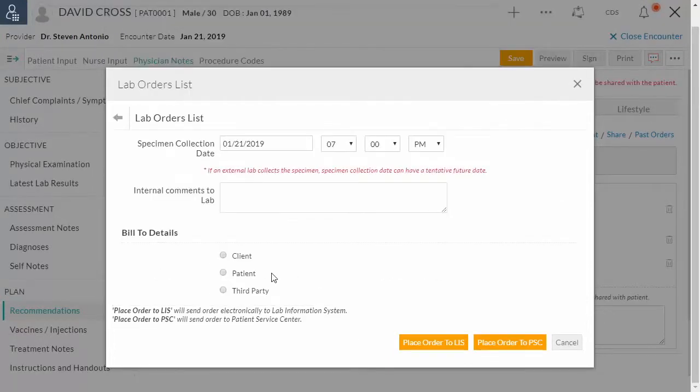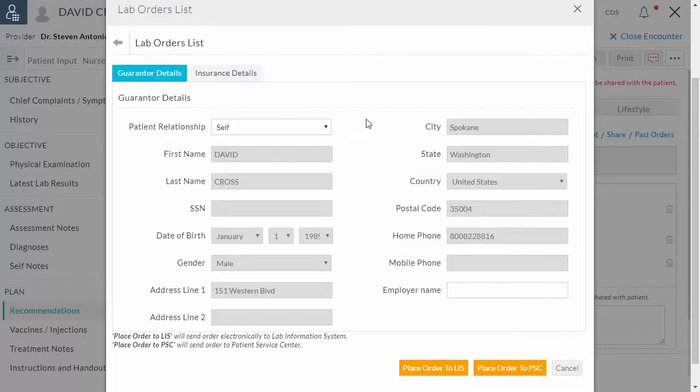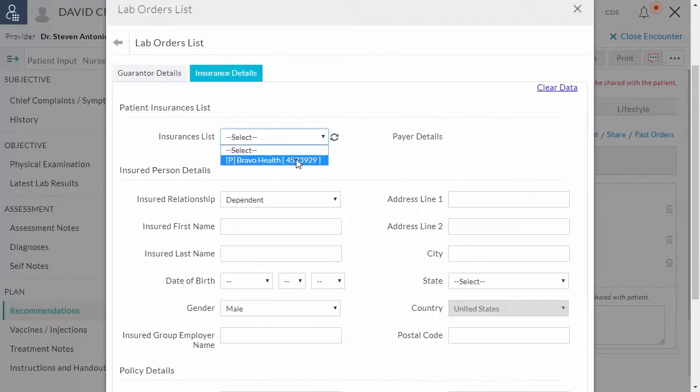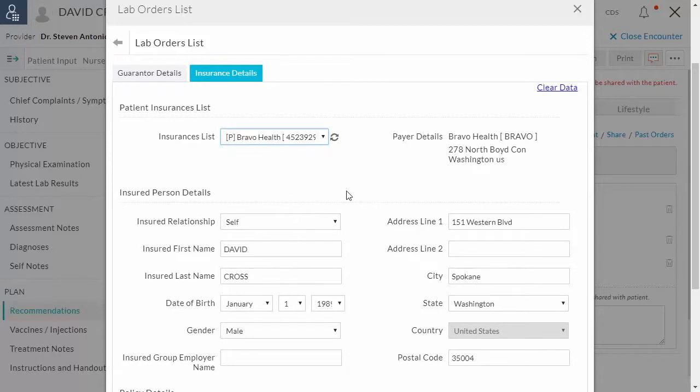If you select the third party billing, then the lab fee will be paid by the insurance company. Click the drop down menu and select the insurance. The insurance company details are configured under the patient dashboard.